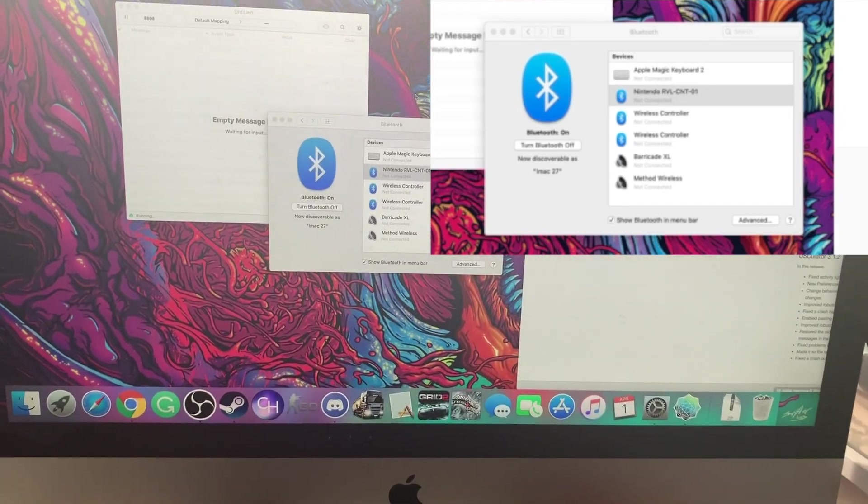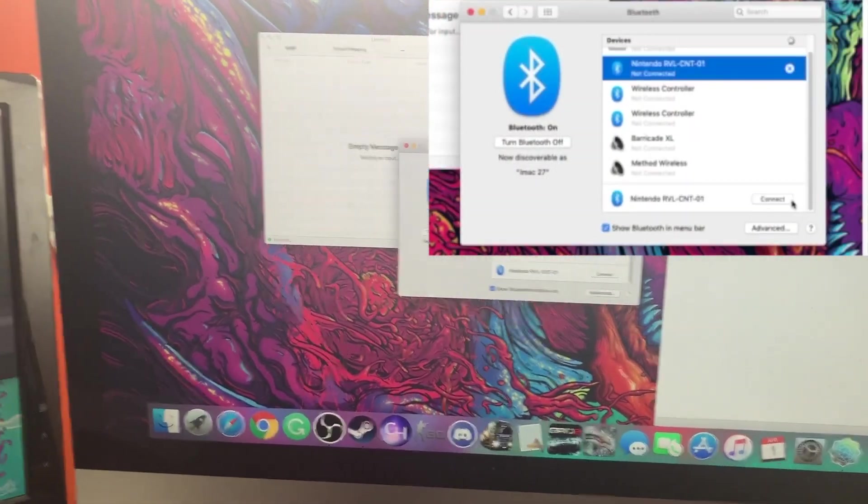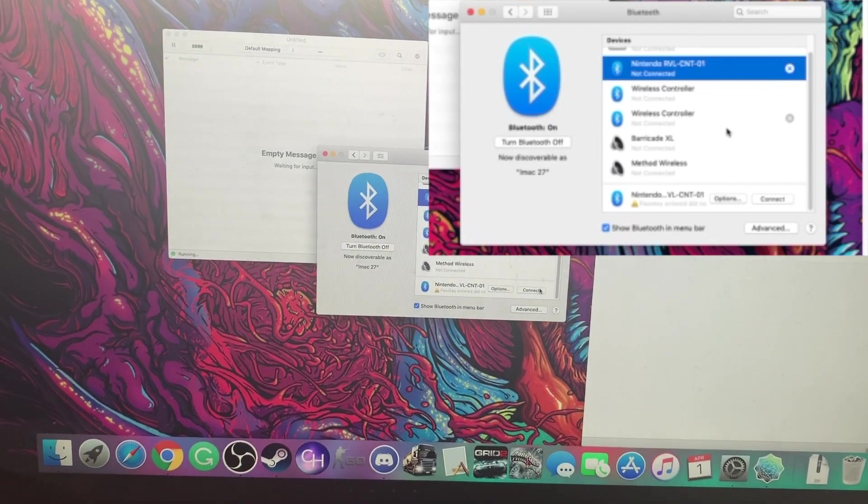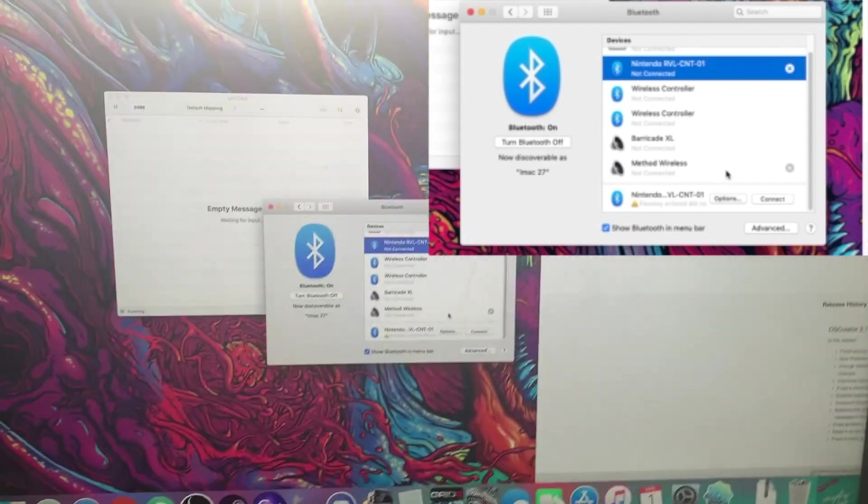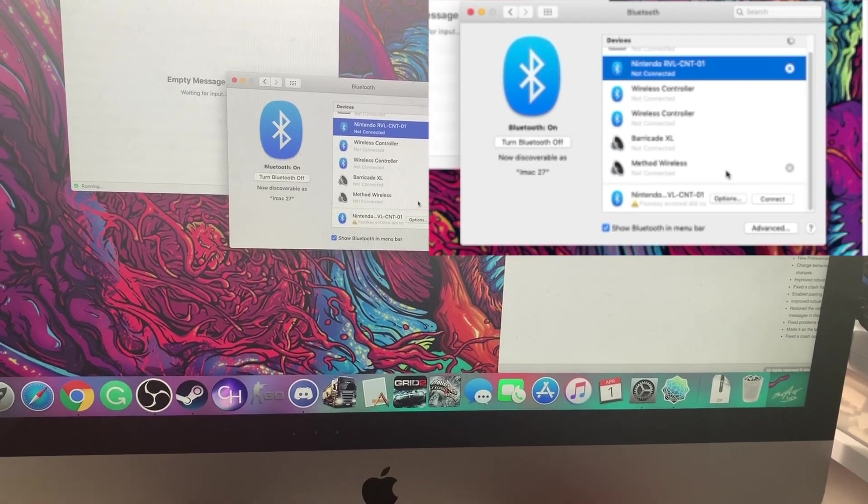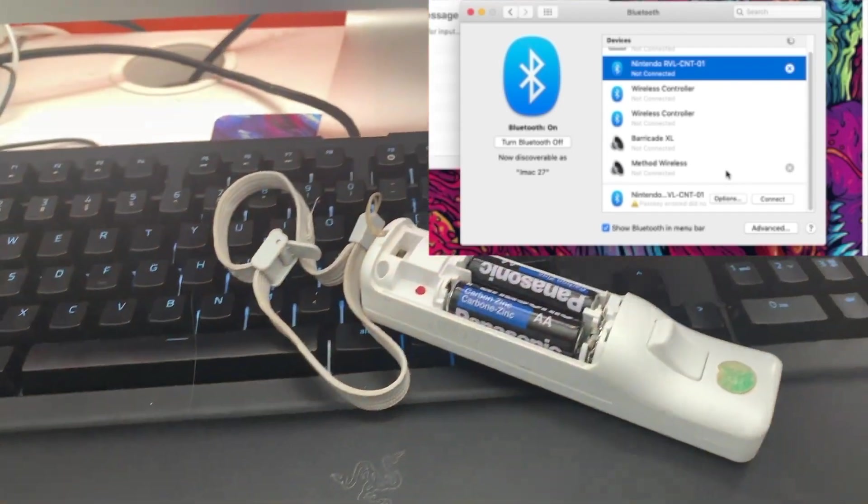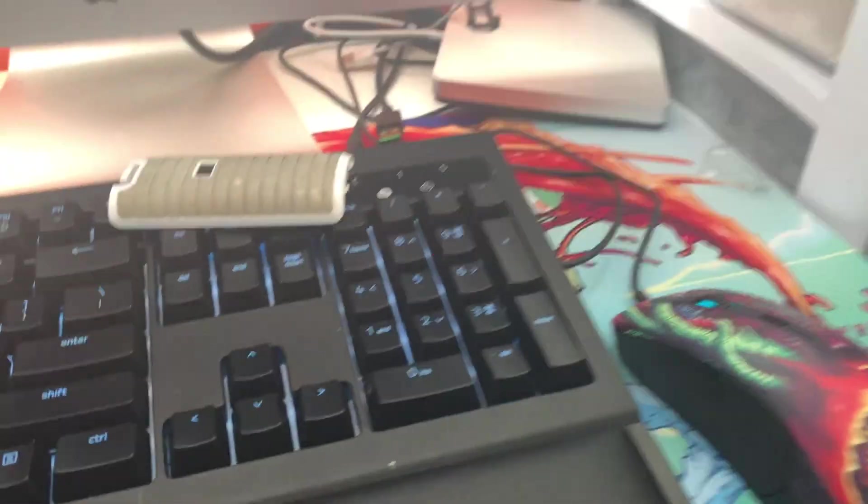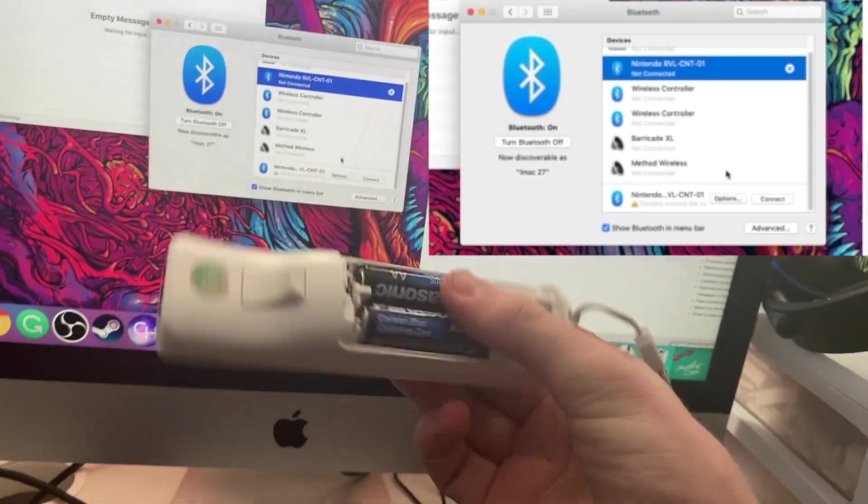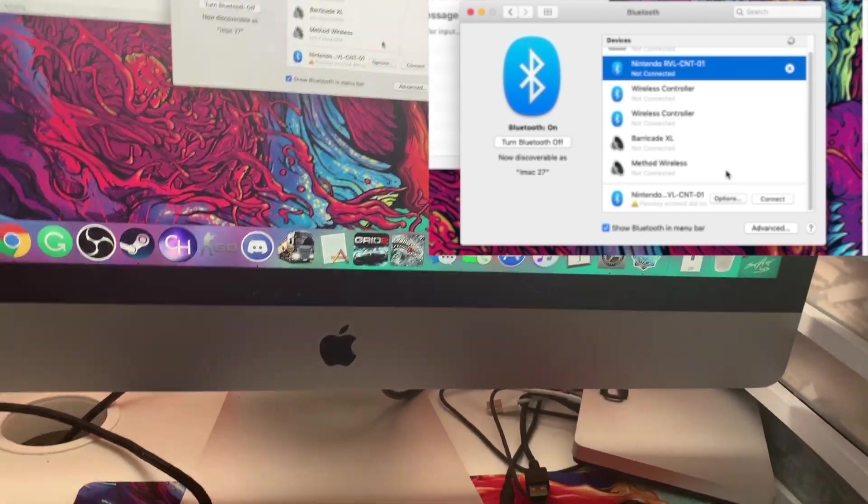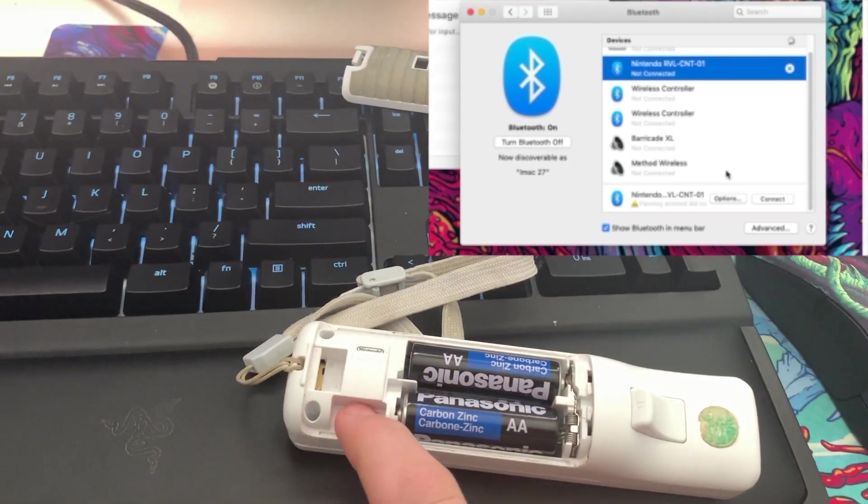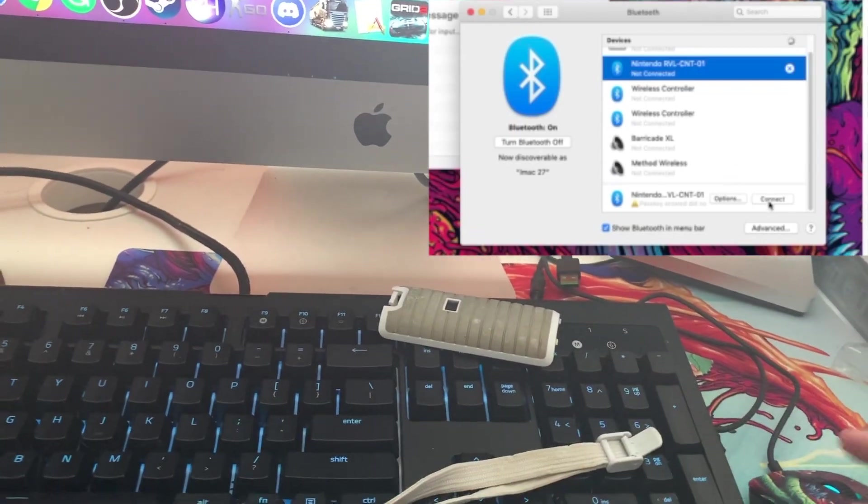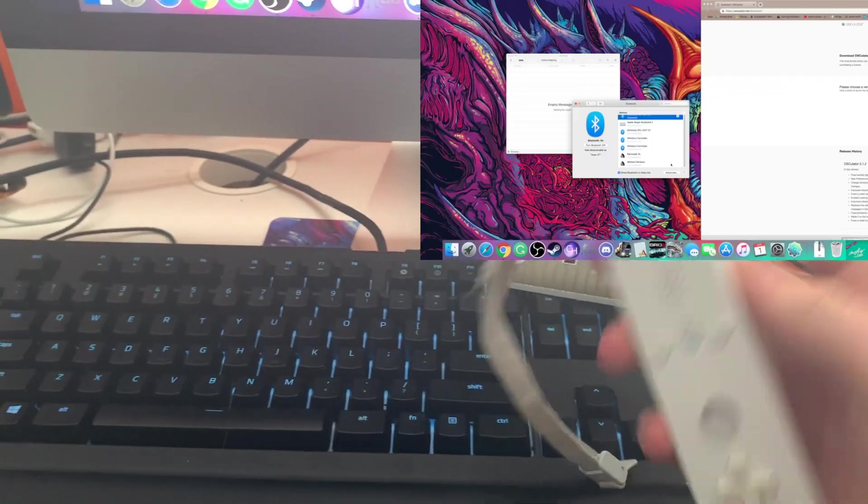It takes a bit sometimes, it really just depends on how the controller feels. When you go to connect it the first time, it's gonna say passkey enter did not match. If you open up the back, let me just show you here, if you open up the back of the Wiimote there's this red sync button on it down here. I'm gonna press it and you hold the sync button down, you're gonna see that it starts flashing again.